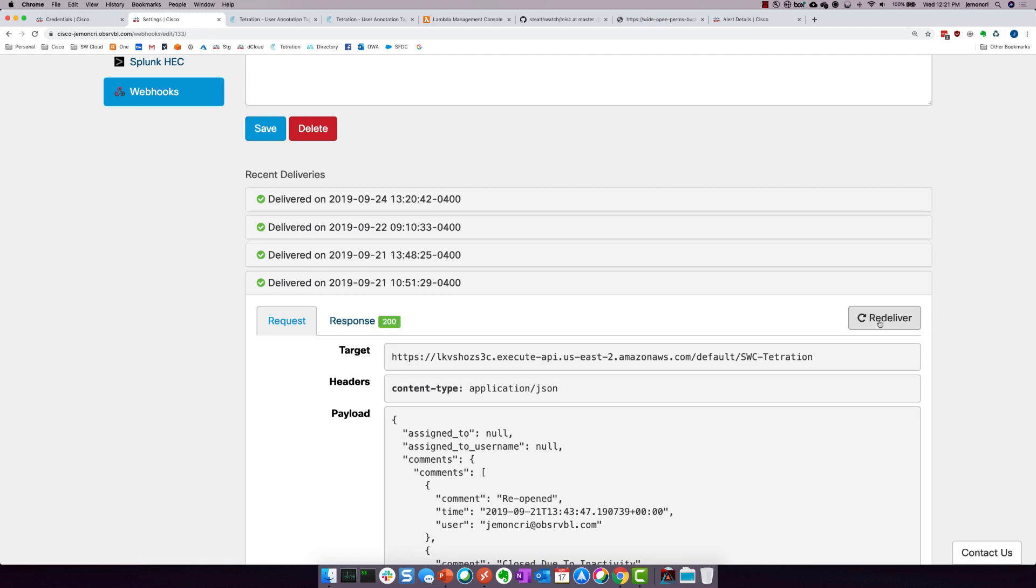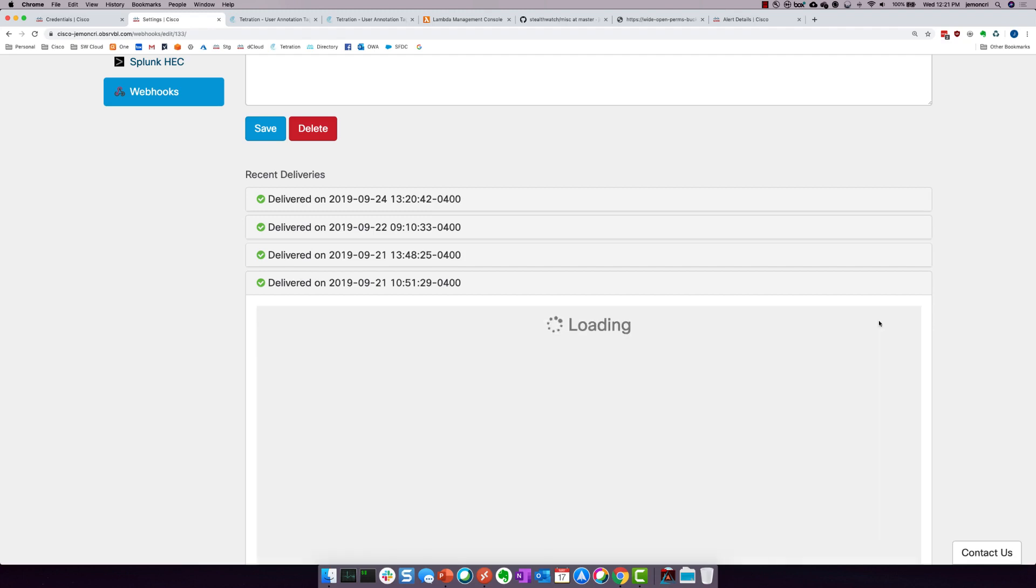And what's going to happen is it's going to immediately go contact that listener, the Lambda listener inside AWS, and it is going to do its job. It is going to parse it, contact Tetration, and do the automated remediation. So let's give it a shot.